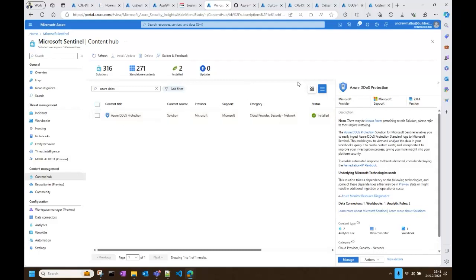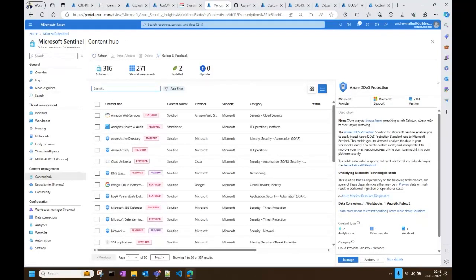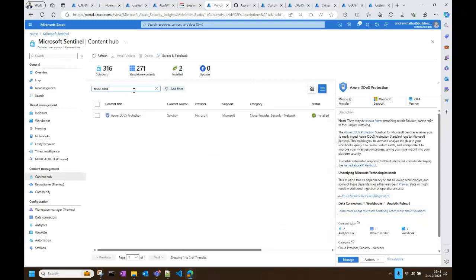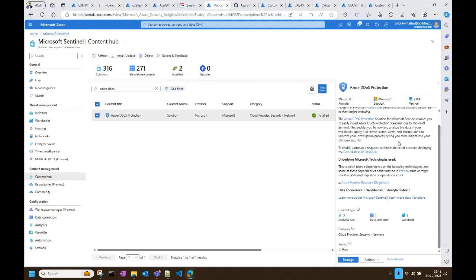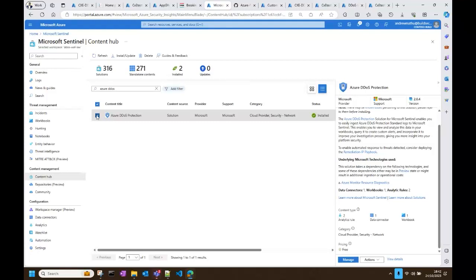Now I want to showcase the DDoS Sentinel solution. This was launched early in the year. To install it, you go to the marketplace within your Microsoft Sentinel workspace and search for 'Azure DDoS Protection.' You'll see the solution which contains analytic rules, a data connector, and a workbook. In my case it's already installed. Once installed, what is important is the analytics and automation under the configuration section.